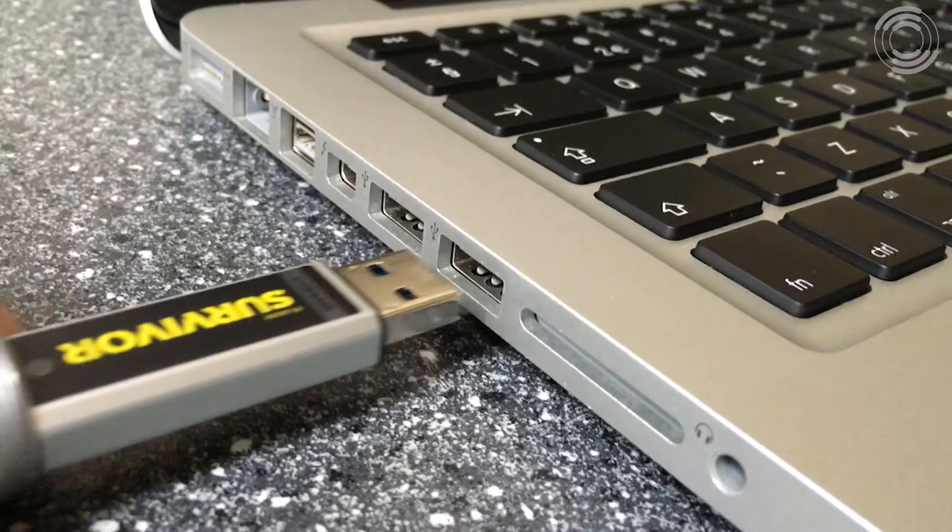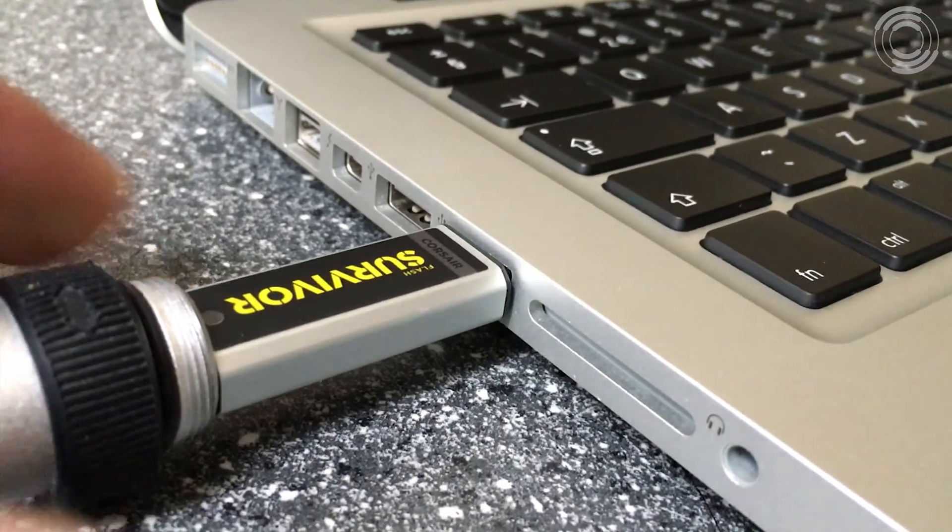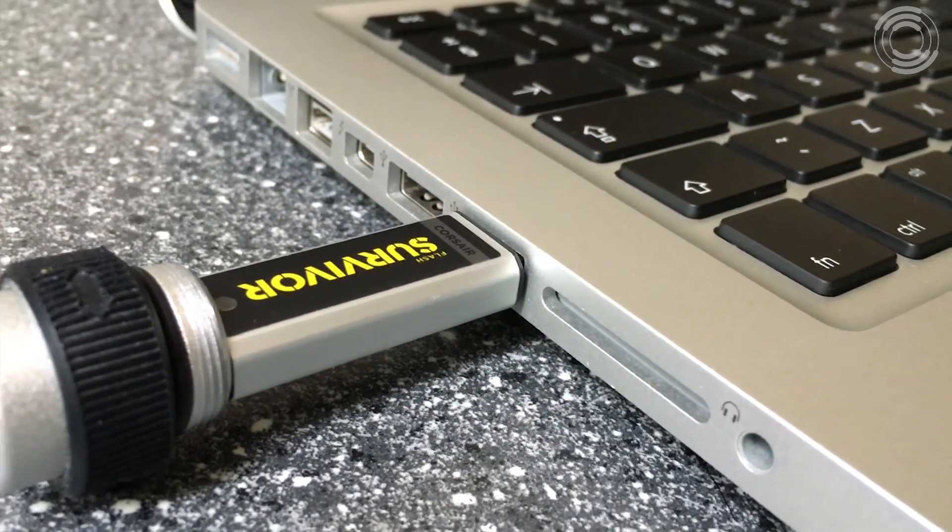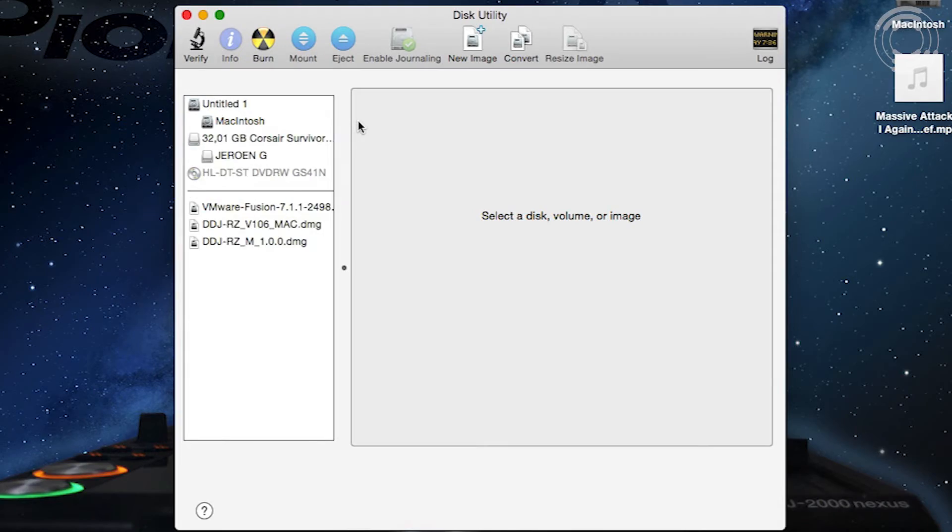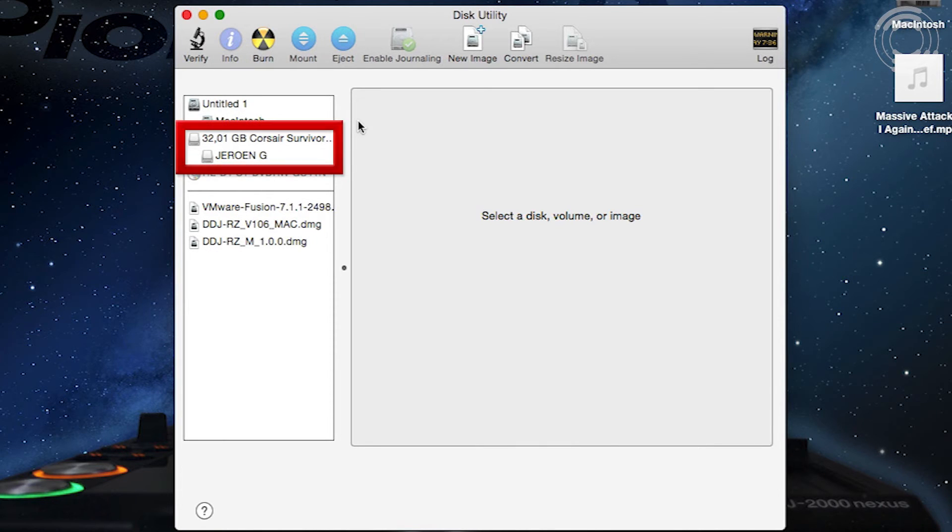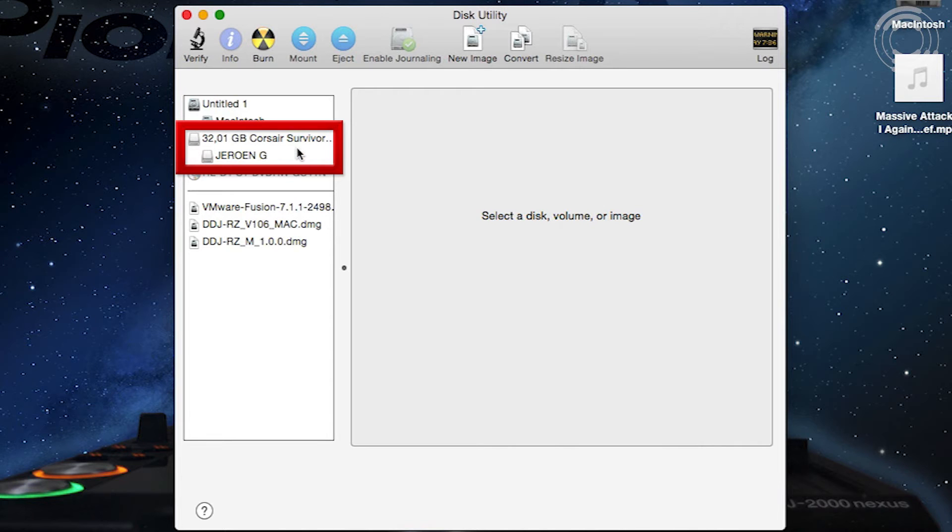When you plug in a drive, after a few seconds it will show up in the list. A drive will have one or more partitions. This drive called Corsair Survivor has one partition called Jeroen G.